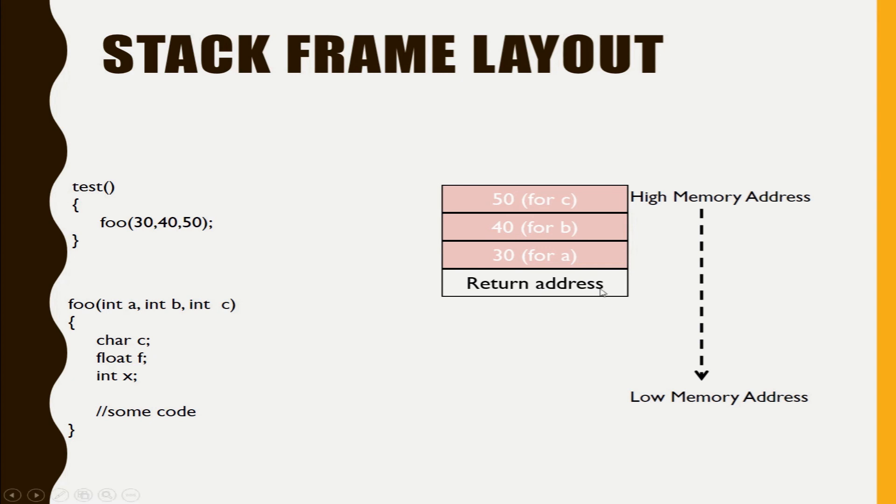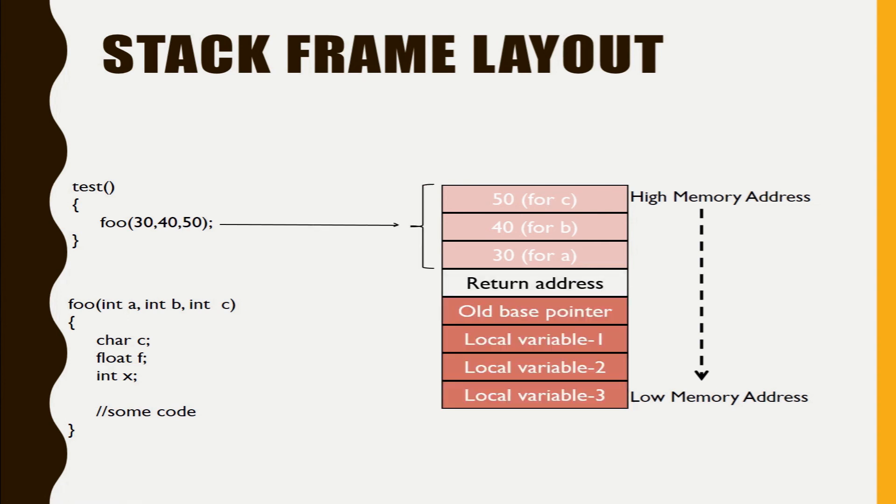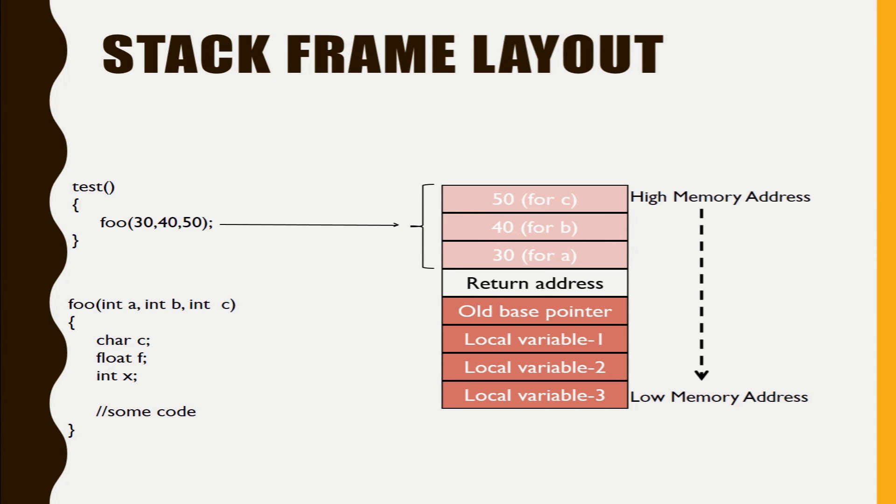Now when you call that function the function definition will be executed. So that also will be put inside the stack frame. The variables of that function will be put inside the stack frame. So this part will be taken care by the callee.